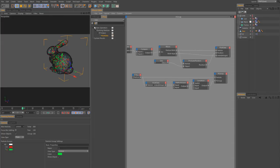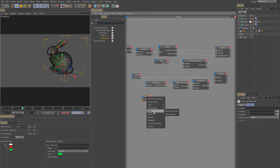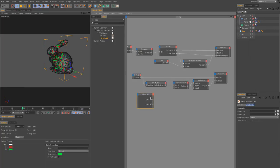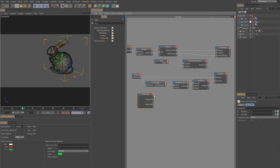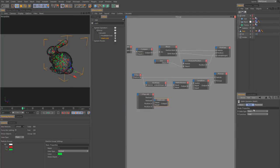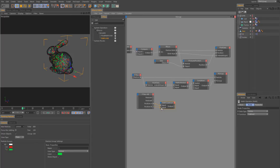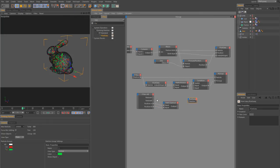We get the PPAS AB node, which returns two particle groups A and B. We specify which particle groups to use, then get their positions, which we subtract from each other using a Math node set to Vector Subtract — just like in the first lesson. We set this result as the particle velocity using the P Set Data node, setting the particle group and the velocity channel.